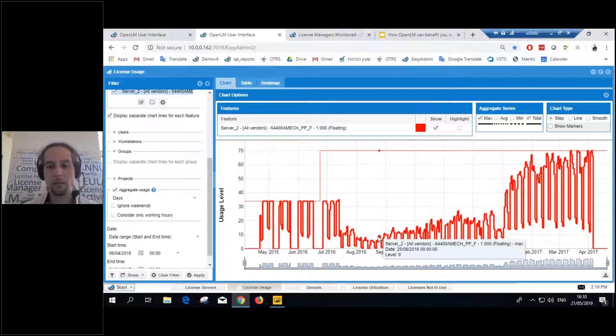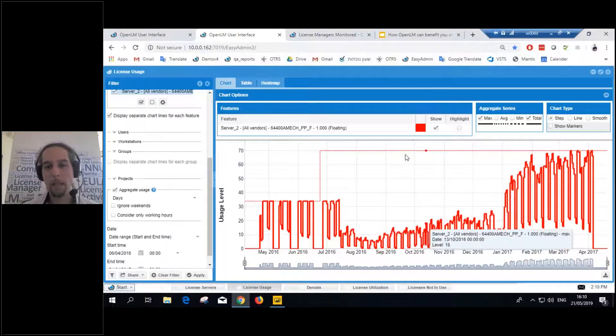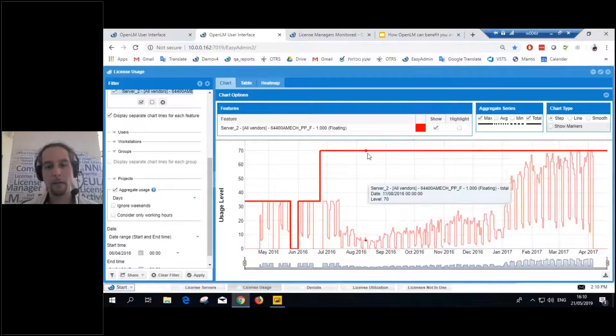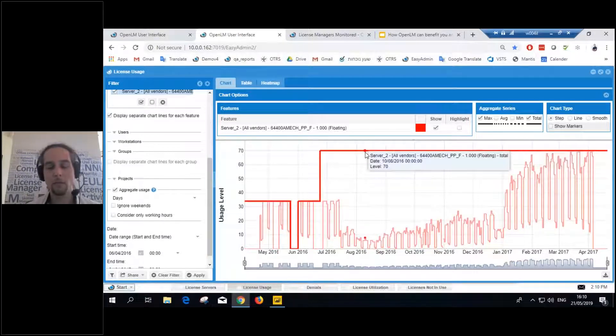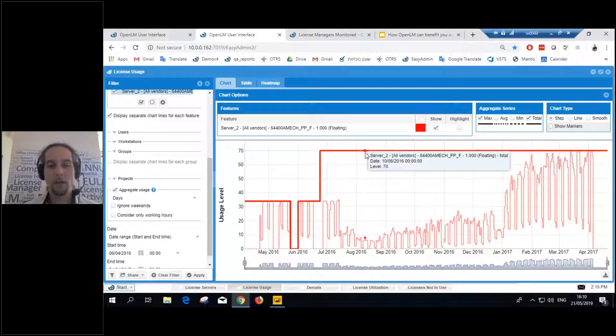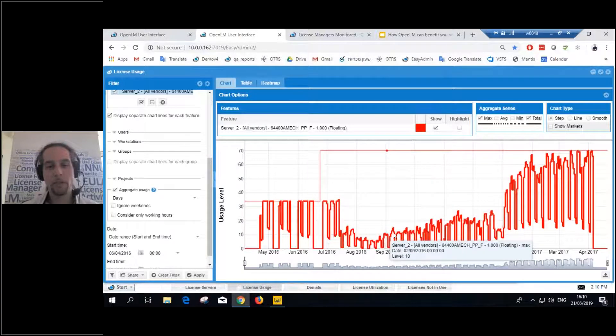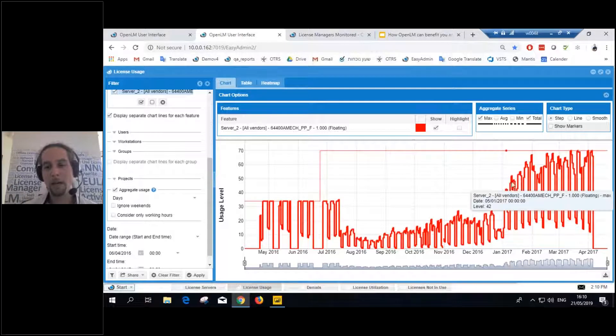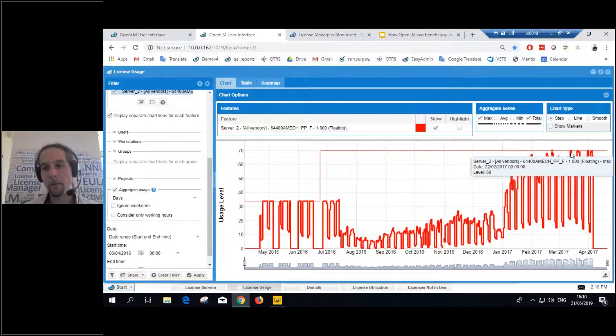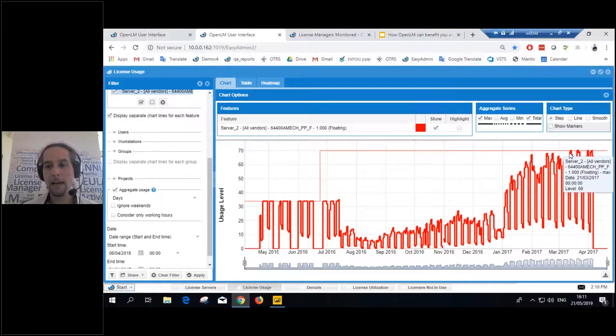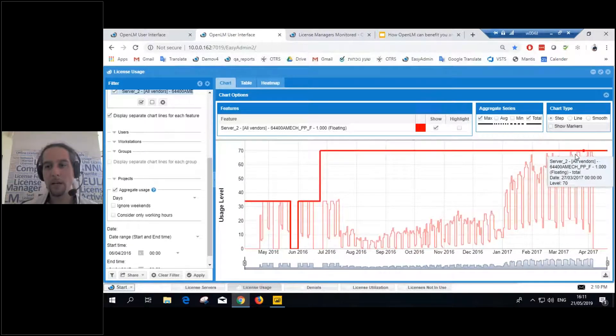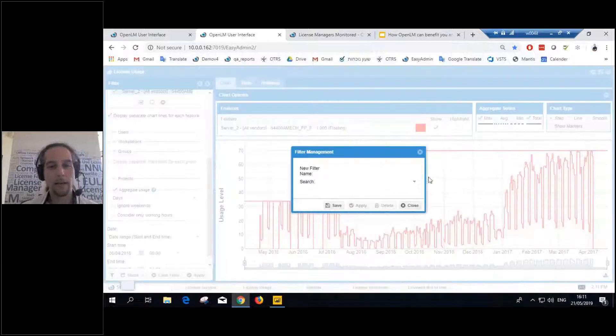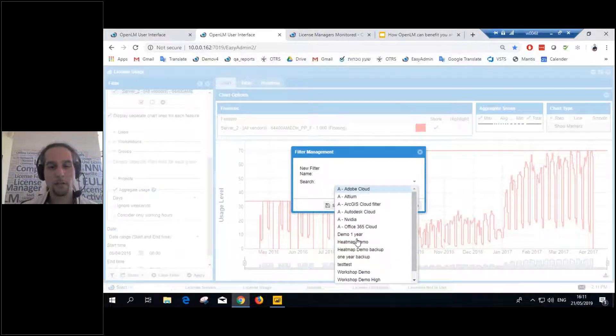So right about this time, the license was underused, was severely underused. That means that the organization was spending money for no reason. But as you see, as time passed, probably they knew something. The usage rose and rose until it actually maxed out a few times right here. Now you can show it as a bar chart, as you can see here.